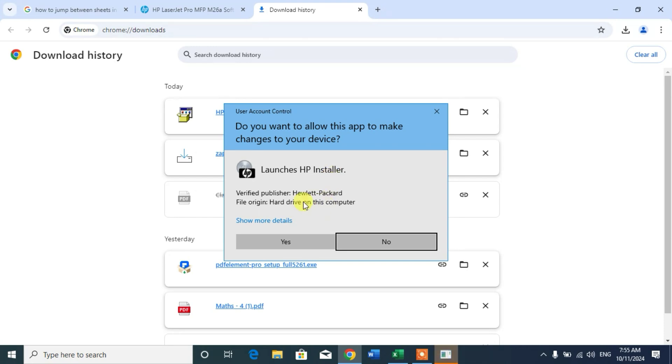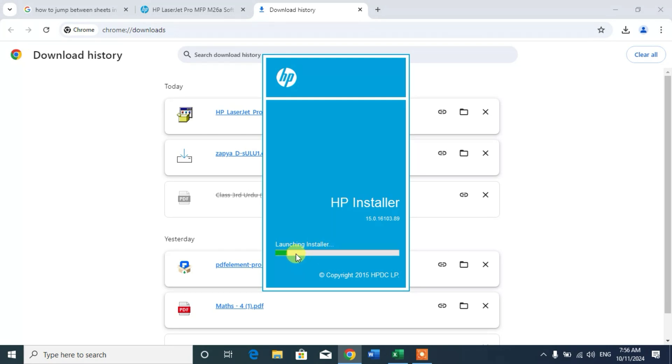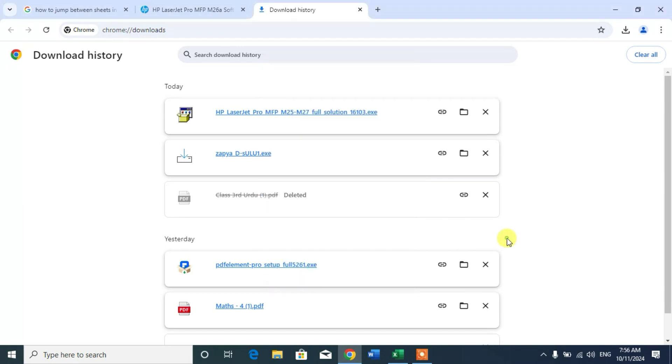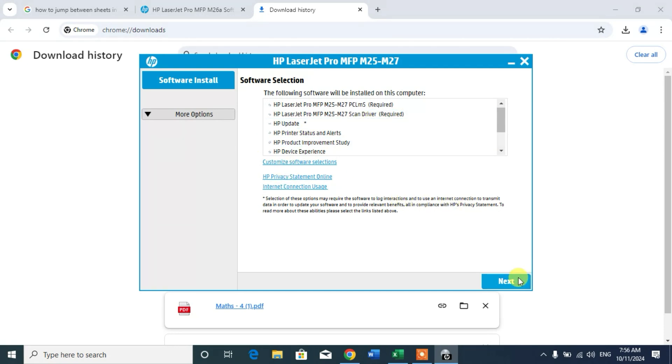You will get a dialog box: Do you want to allow this app to make changes? Click on yes. Now you can see HP installer has been launching. So when this completes then you will see this type of dialog box. Now click next.